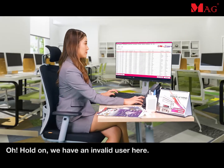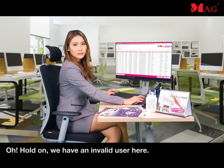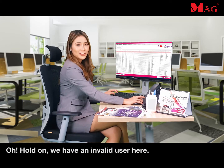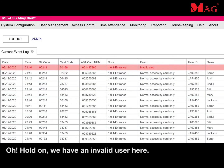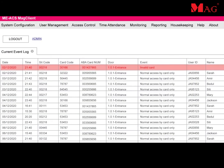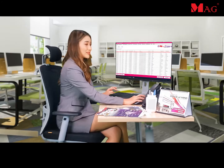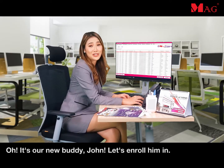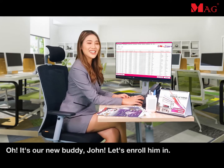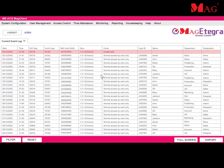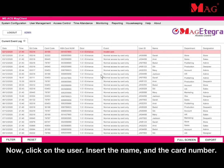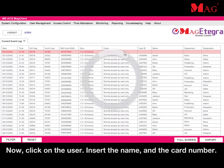Hold on. We have an invalid user here. It's our new buddy John. Let's enroll him in. Click on the user, insert the name and the card number.